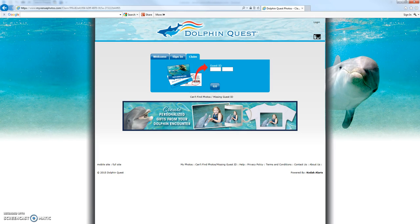Hi, this is Dave, and I'm a customer service agent supporting the Dolphin Quest My Photos website. Our goal with this video tutorial series is to help you learn the Dolphin Quest My Photos website so that you can preserve your memories from Dolphin Quest forever. In this first video, we will cover how to enter the photo download card claim ID, how to create an account, and an overview of the My Photos page.